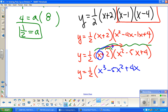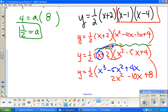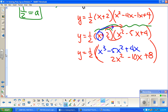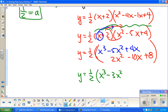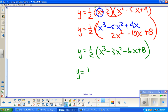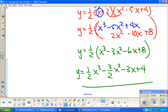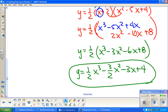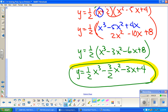When I do this, I stack things based on their like terms. 2 times x squared is 2x squared — I put that under the 5x squared. 2 times negative 5x is negative 10x. And 2 times 4 is 8. Now combining like terms: y equals one half times (x cubed minus 3x squared minus 6x plus 8). Distributing the one half gives y equals one half x cubed minus three halves x squared minus 3x plus 4. And that's it for example one!